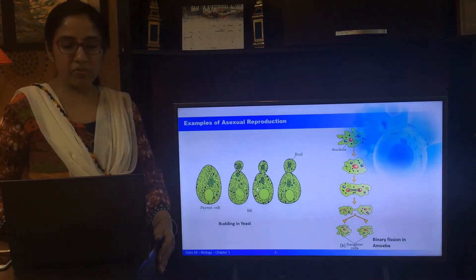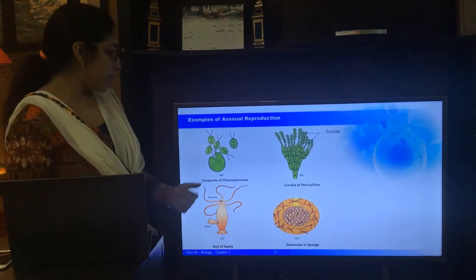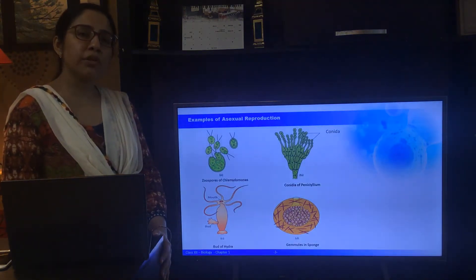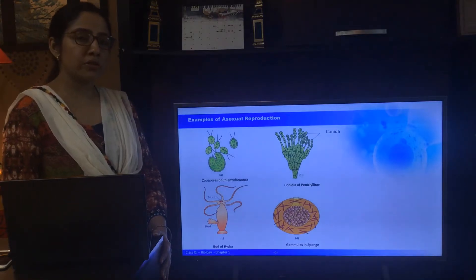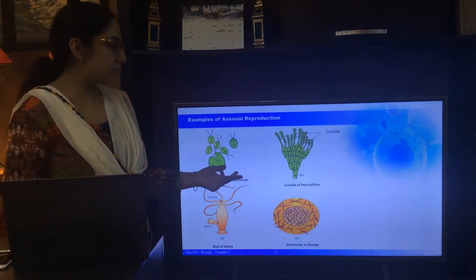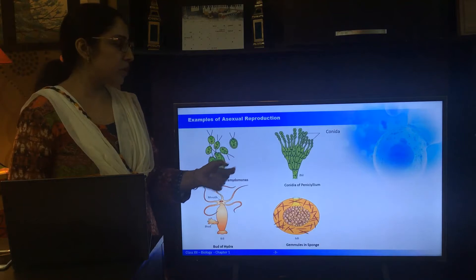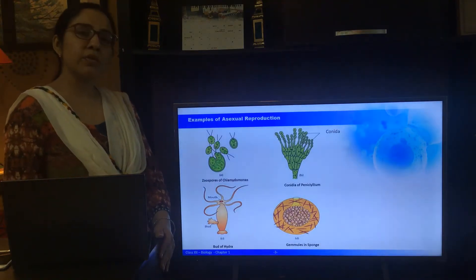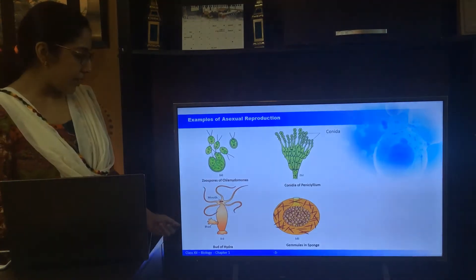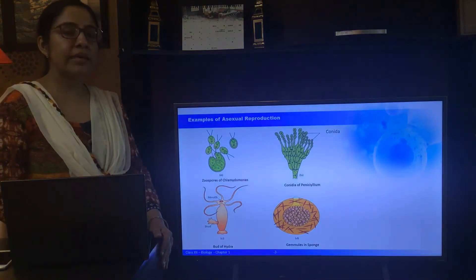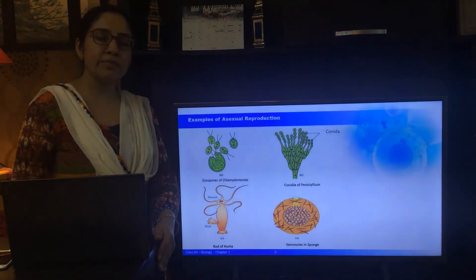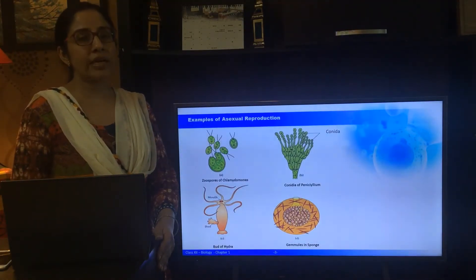Moving on to the next slide with a few more examples. The next example is of Chlamydomonas, in which two spores are formed. These spores are motile microscopic structures which, upon release from the parent body, can form new organisms. Next you can see spores formed on the fungus Penicillium, known as conidia, which are released during favorable conditions. In Hydra, a bud is formed at the end of the cell which can be detached from the parent. And lastly, gemmule formation in the sponge cell, which are eventually released and give rise to new organisms.